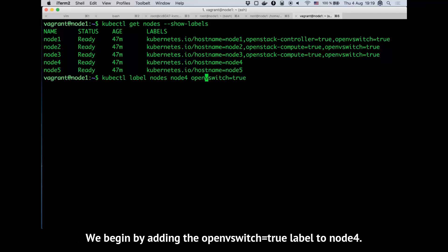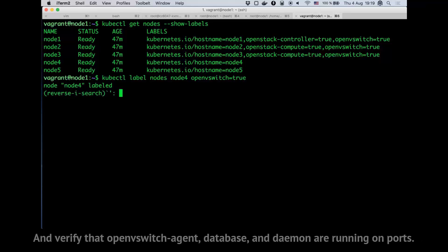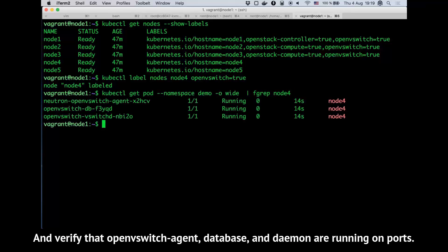We'll begin by adding the OpenVSwitch equals true label to node 4. This causes Kubernetes to deploy network services to the node. We can list them and verify that the OpenVSwitch agent, database, and daemon are running on the node.